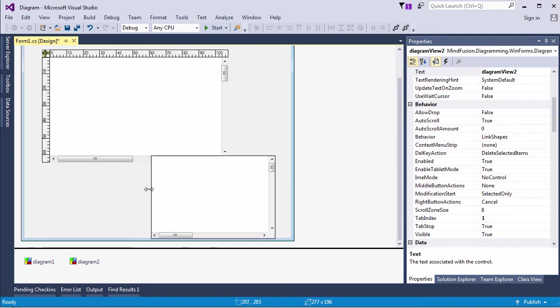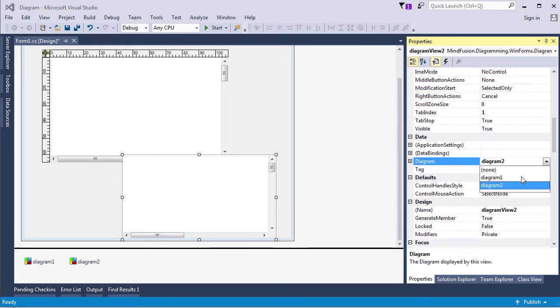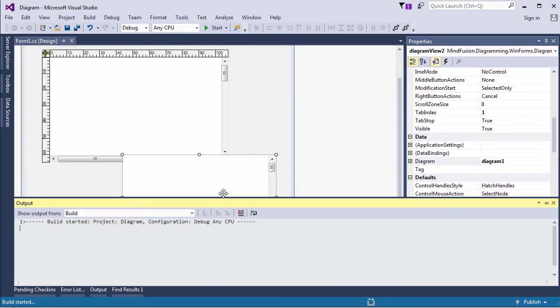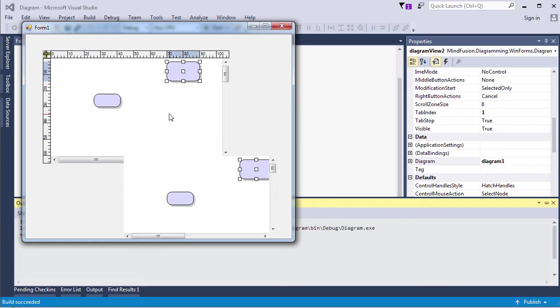Let's create a new diagram view. By default, it creates a second diagram instance, but we will assign the diagram property to Diagram 1. Let's run the application. As you see, once we change one of the views, the other reflects the change.